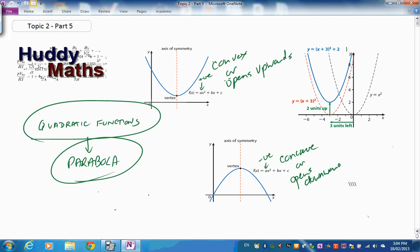How do you remember 'concave'? Think of sitting in a cave — there's a cave over the top. That gives you a quick way of remembering whether it's convex or concave.